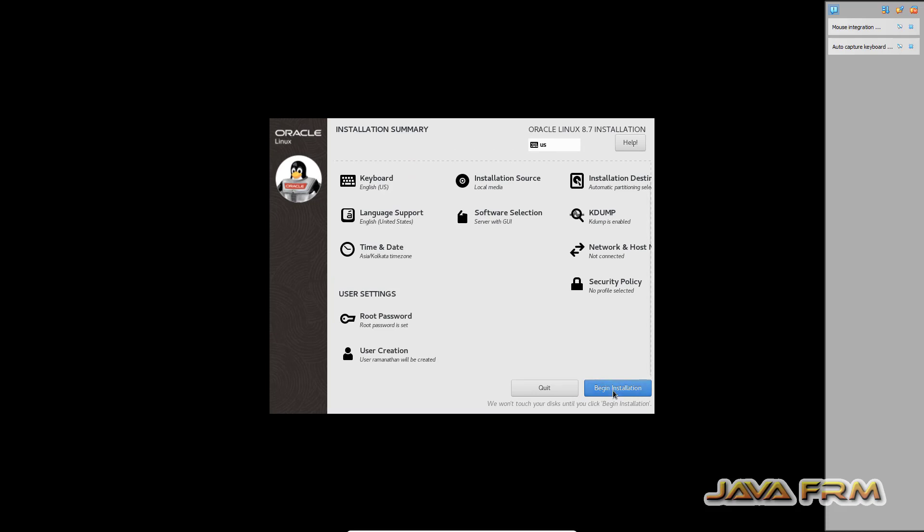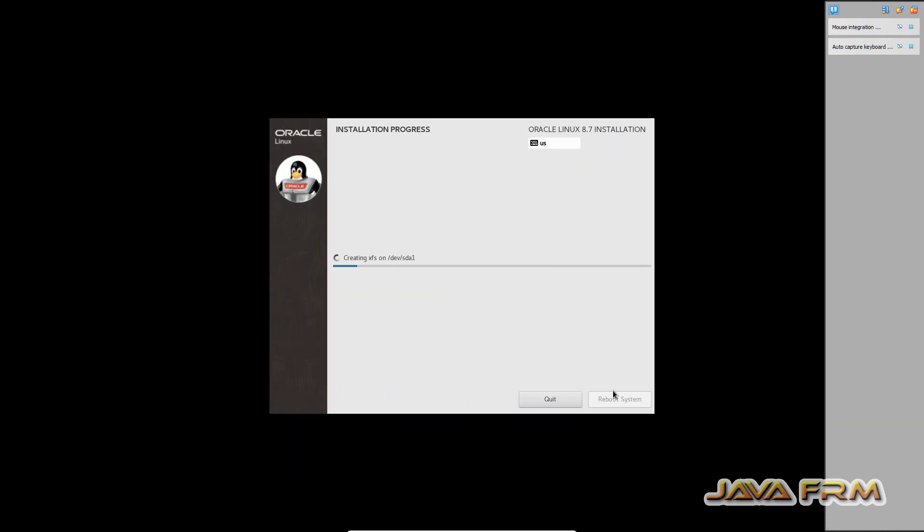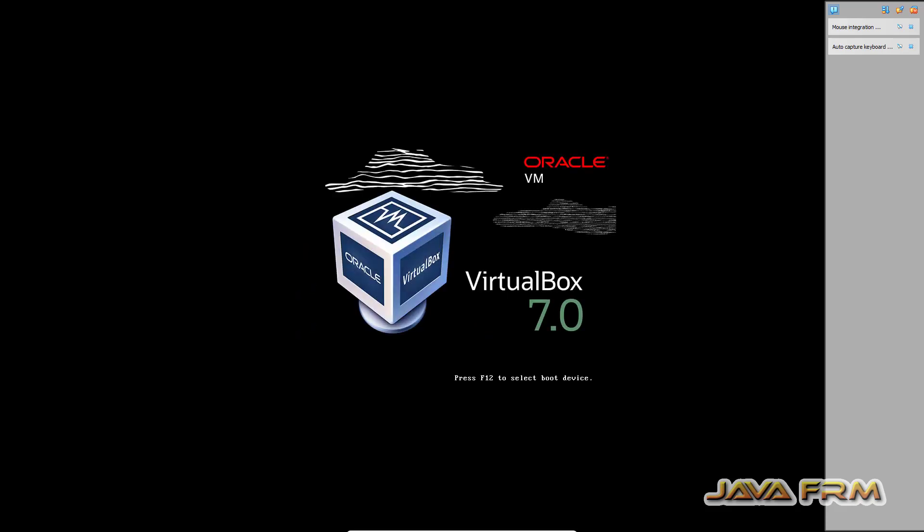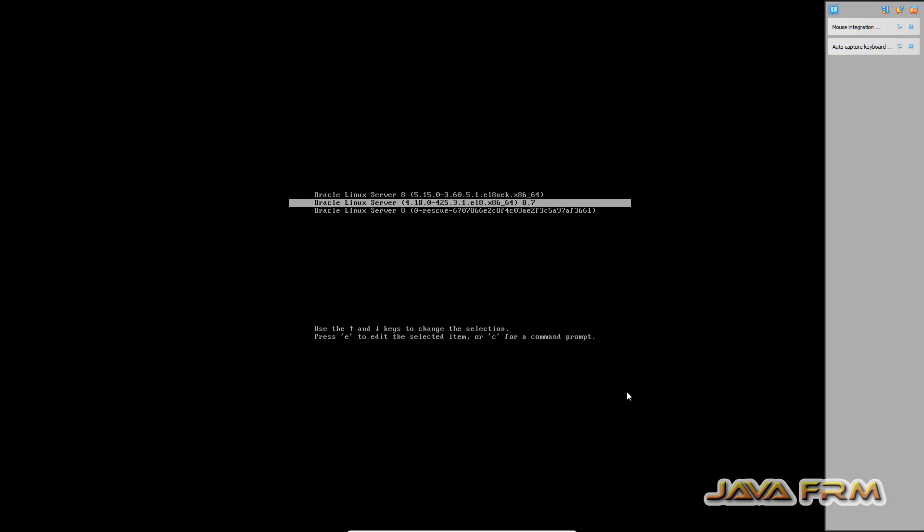So installation is started. So installation is completed. Let me reboot Oracle Linux 8.7 virtual machine. So there are two types of kernel. I am selecting the lowest version.